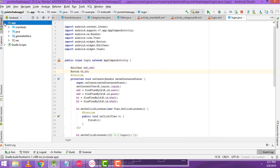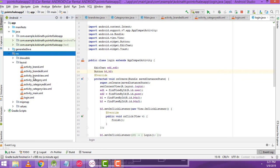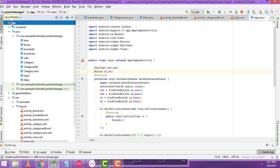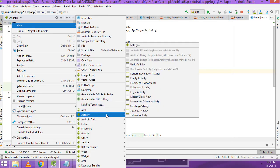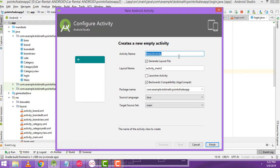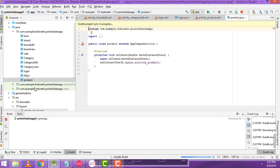Go to the RS folder — these are the files I have created in the layout folder, and these are the files created in the Java folder. Now go to the app folder, right click, new, activity. Here we have to select empty activity. Write the name as 'Product' — this one should be Product. Click finish. Now your product activity is created successfully.